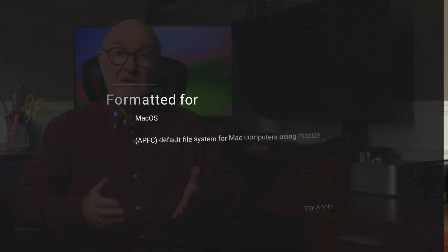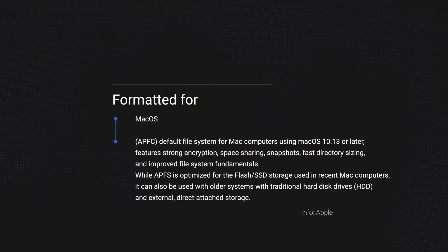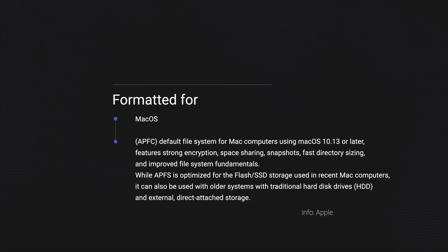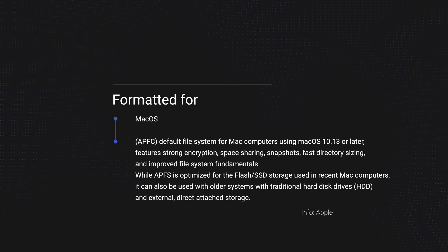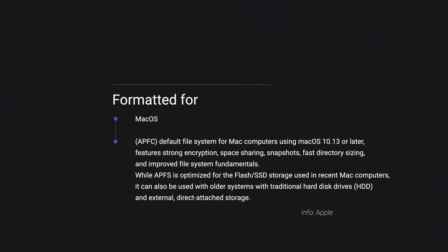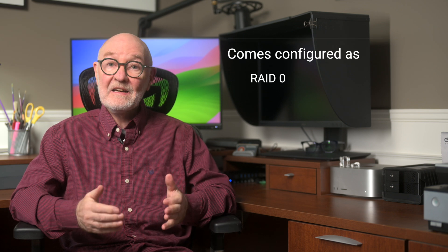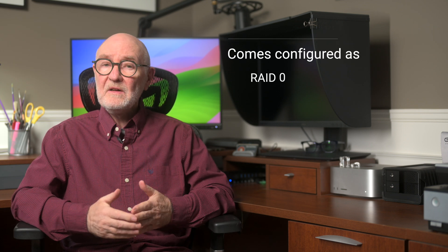Blackbox Pro RAID is formatted for Mac OS in APFS. It's Time Machine compatible right out of the box. Or, you can easily reformat for Windows. Also, out of the box, it comes configured as RAID 0. More on that in a moment.